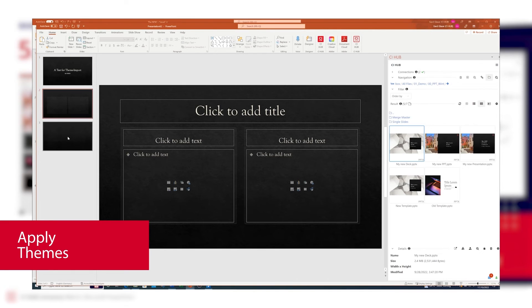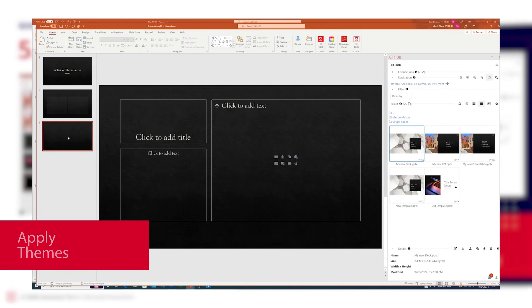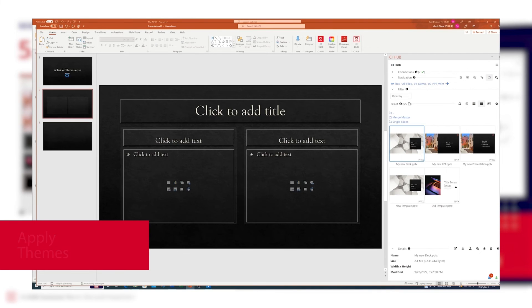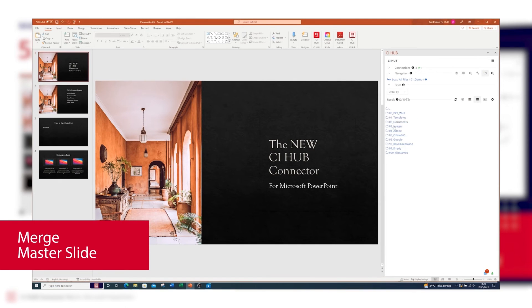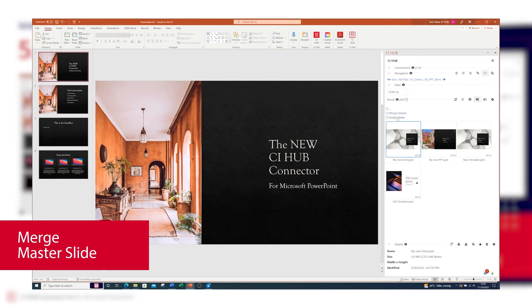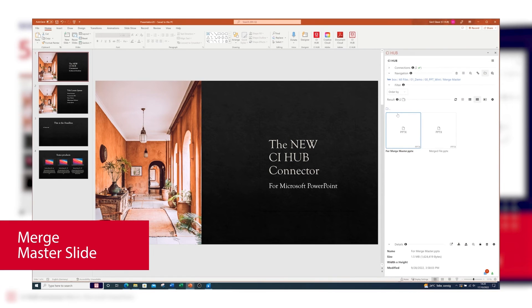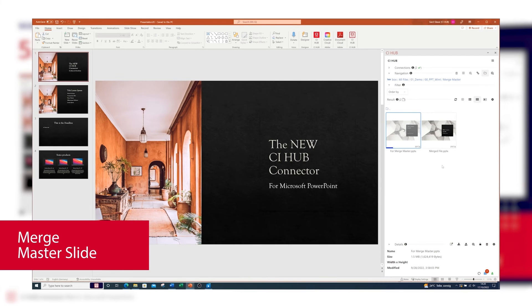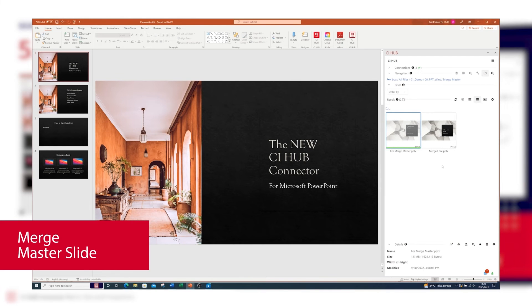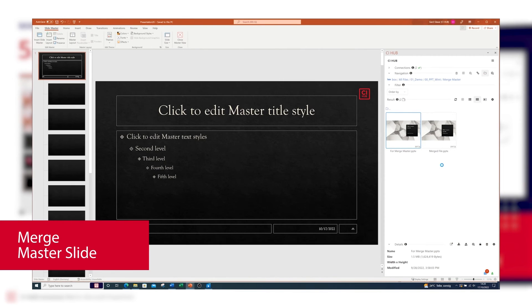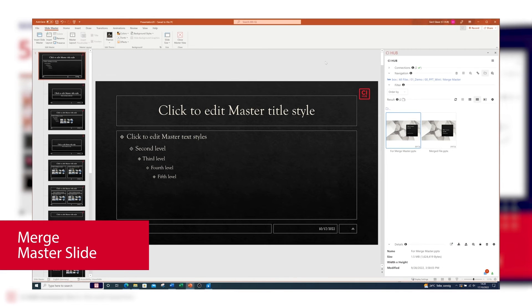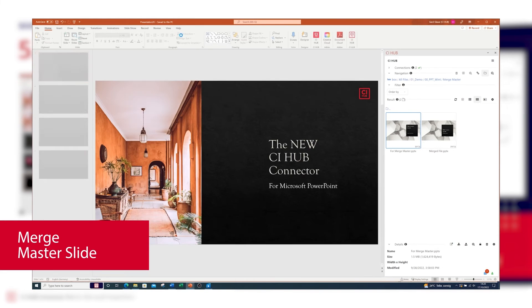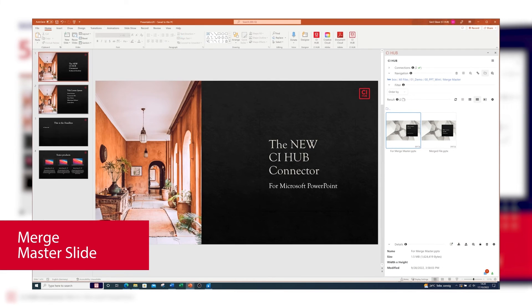You can use your DAM or cloud storage as a repository for themes, so adapting the design for existing PowerPoint files has never been easier. The same goes for master slides. With CI Hub, you can replace or merge them in your presentation with the selected ones. In my case, I'm going to merge a master slide which only contains the logo with the currently opened one, and as you can see it works perfectly.